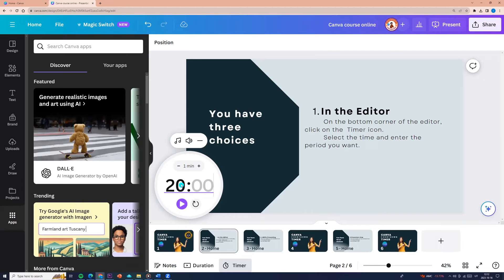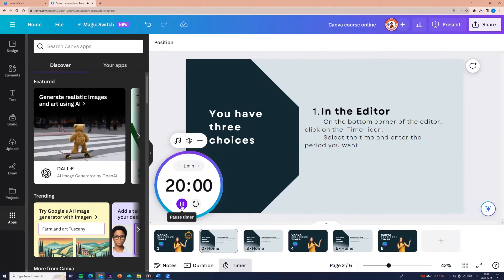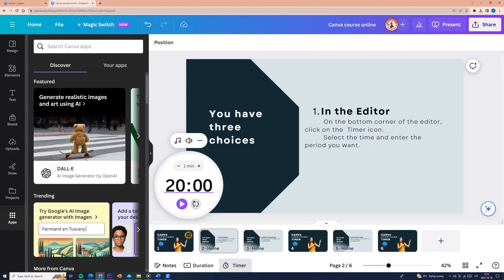But you can select the time and enter the period you want. For example, I am entering 20. To start the timer, click on the play button. To reset time, click here on reset timer. To quickly add 1 minute to the time, click on the plus 1 minute or minus.